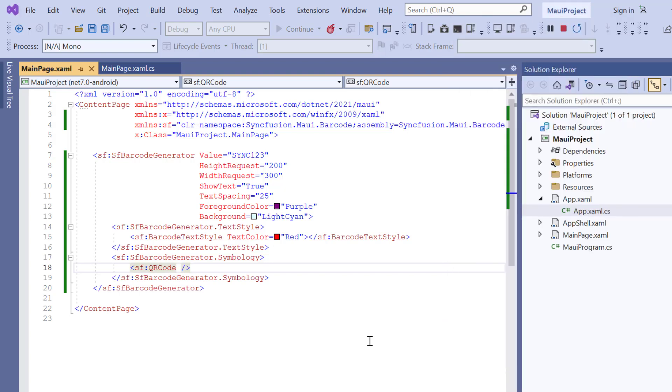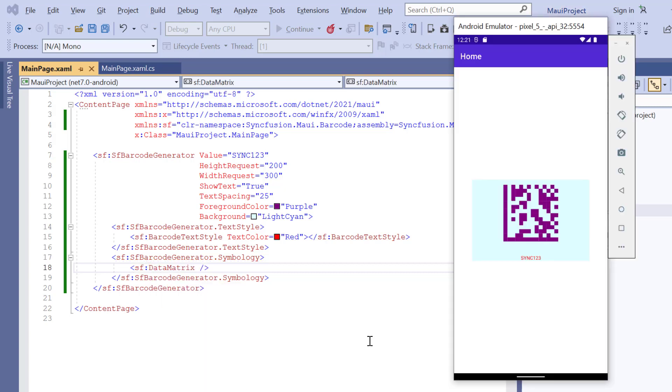When I change the barcode type to data matrix, the data matrix barcode will be generated.